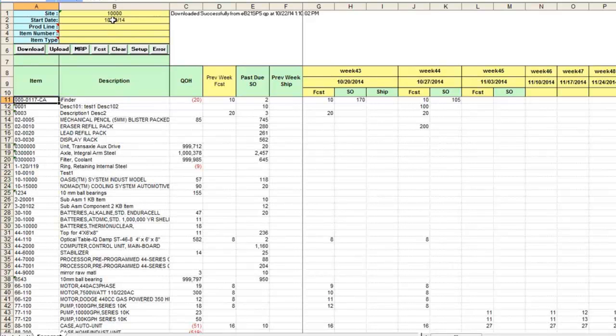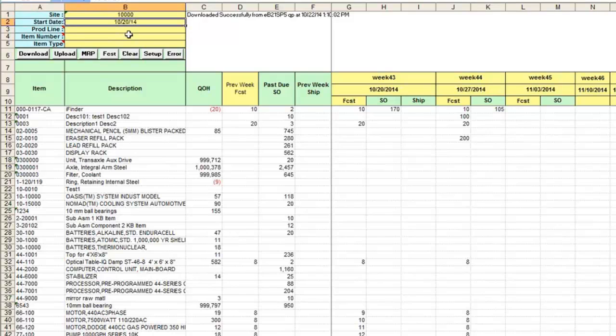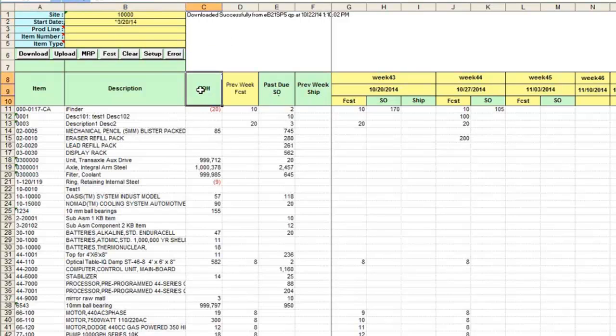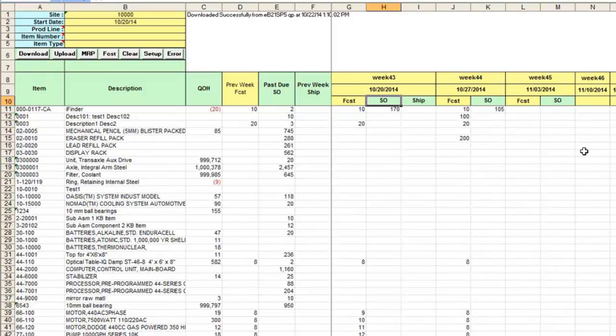This version allows you to download sales forecast from the start date you specify in the header and also shows quantity on hand, past due quantities and quantity in the sales orders. This modified version allows you to revise forecast for future weeks if you have undersold forecast in the past weeks. The usability of this particular version depends on your approach to maintaining sales forecast in QAD.